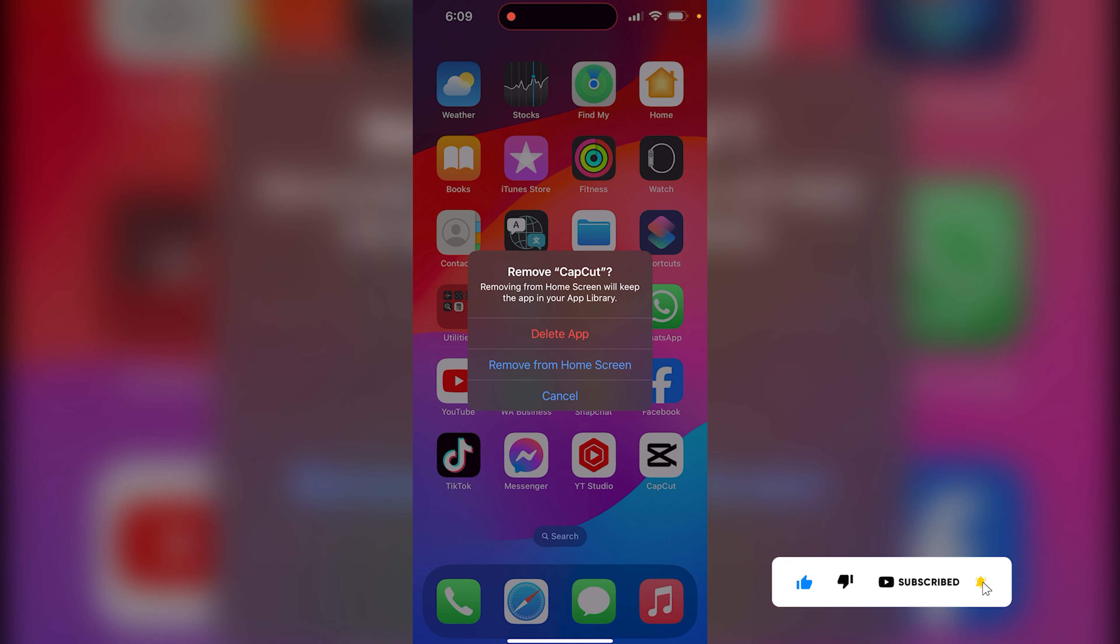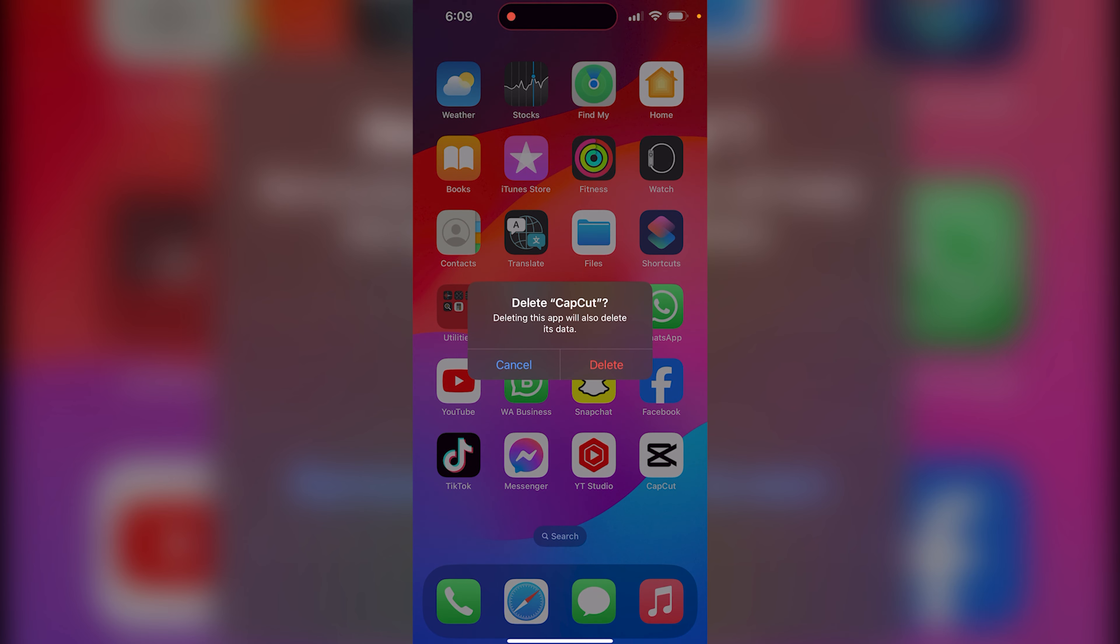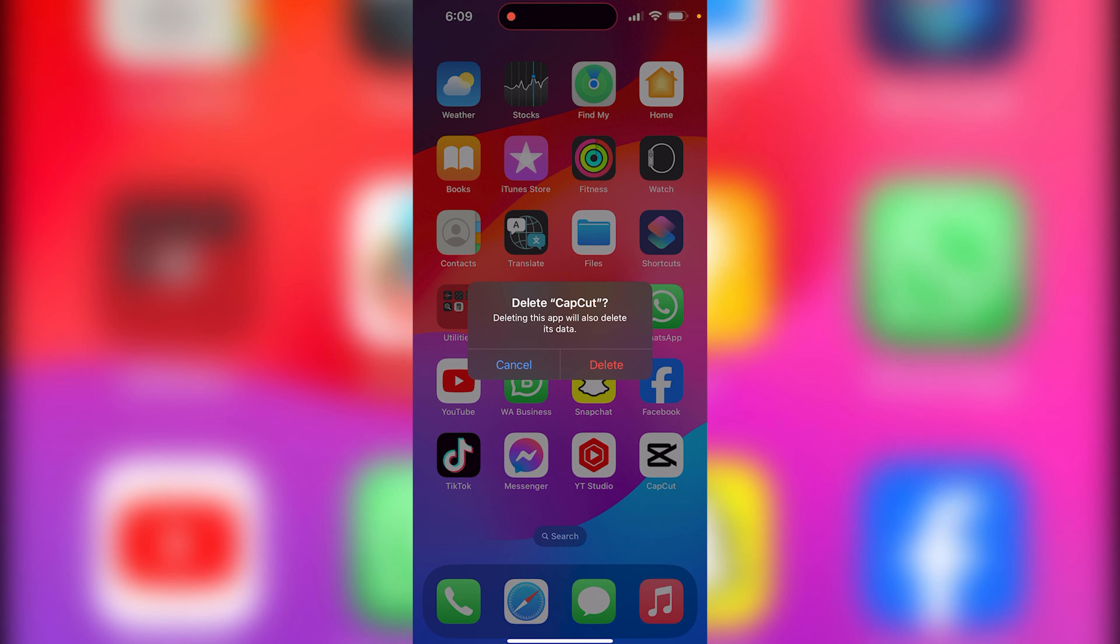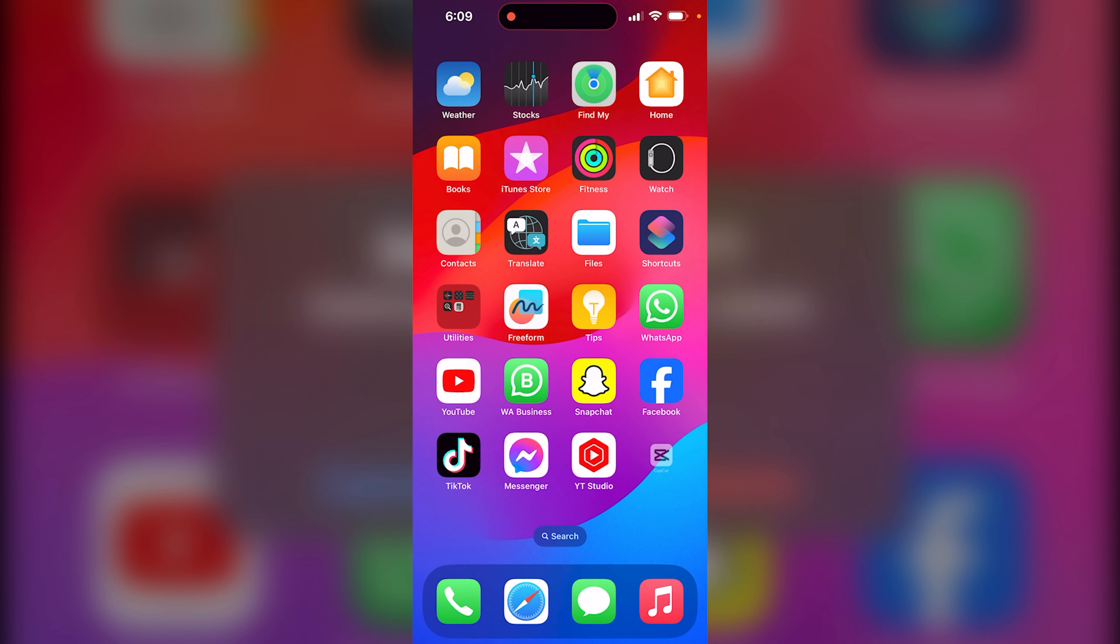You click on Delete App. You click on Delete. It is going to automatically delete the app data.